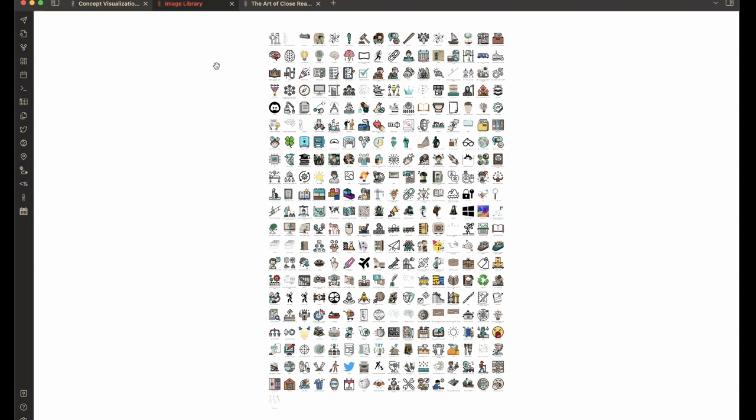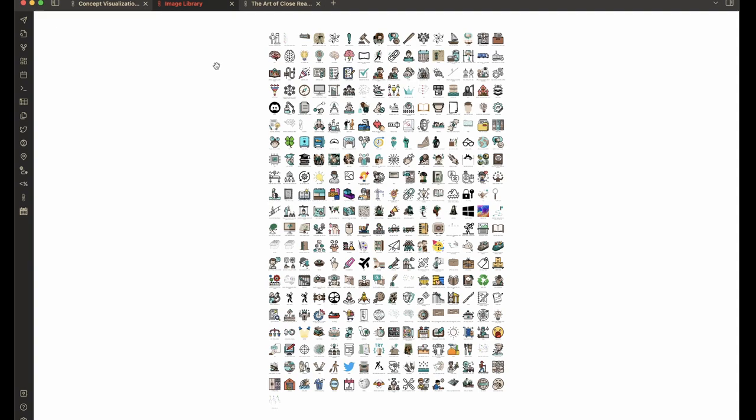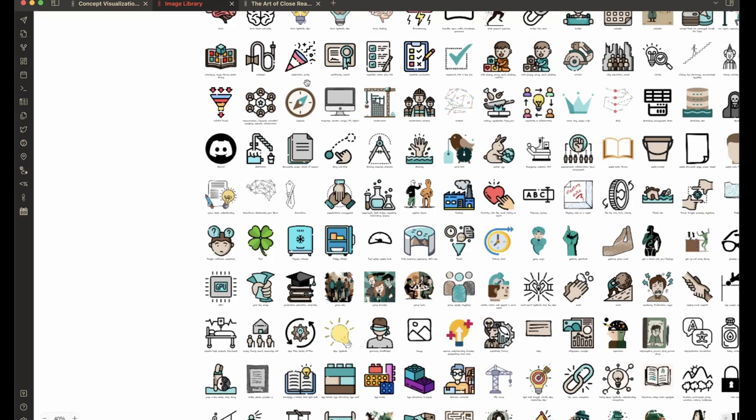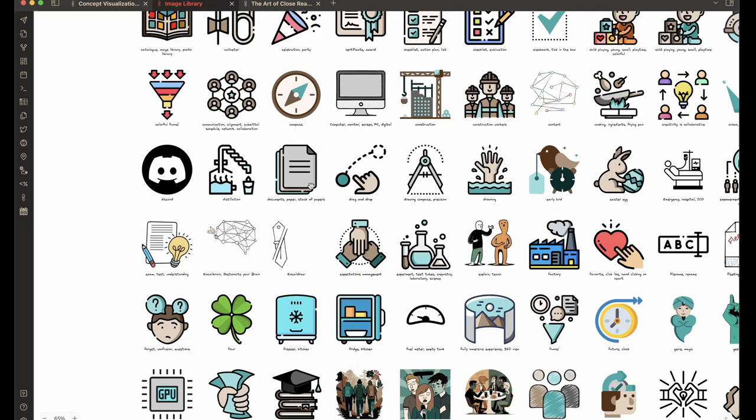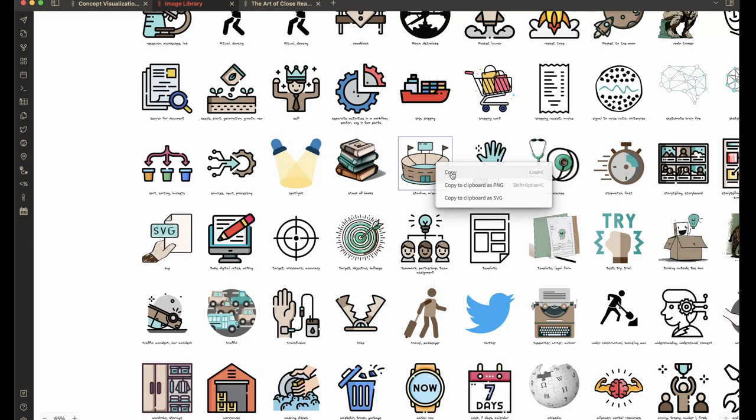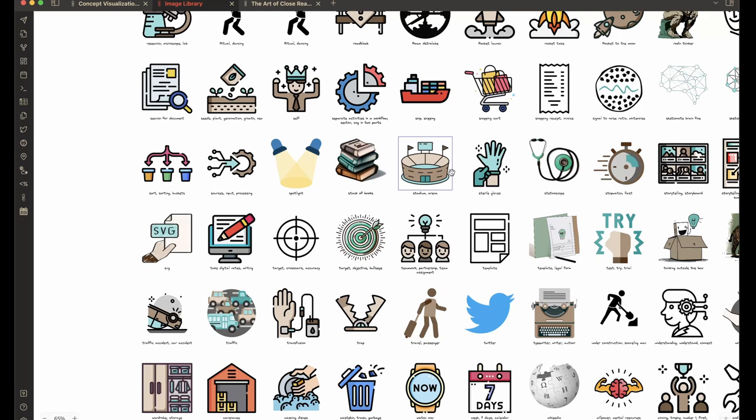I have an image library, and I have a dedicated video. You'll find it as well in the video description how to create this image library. This is an icon library that searches my entire Obsidian vault and pulls out all the icons that I have in my vault based on a naming convention. And if I want to reuse an icon from here, I can right-click, click copy, and I can paste it into my drawing by pasting the icon from here.